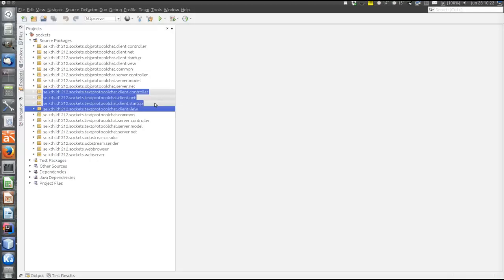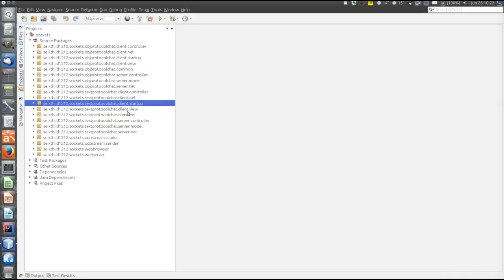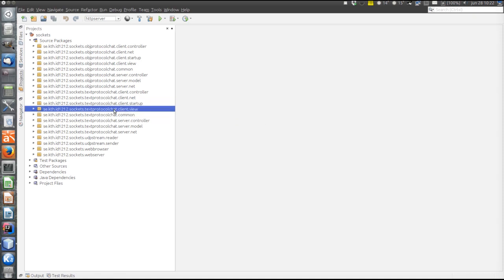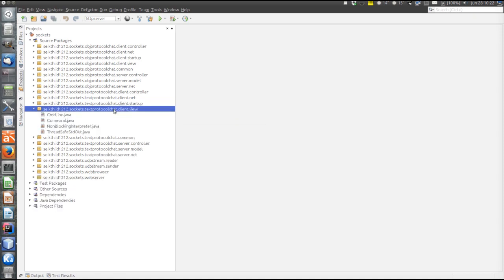The startup has nothing particular in it — it's exactly similar to the stream example that was explained in the previous video. The view also has nothing new; it's very similar to the stream example as well.